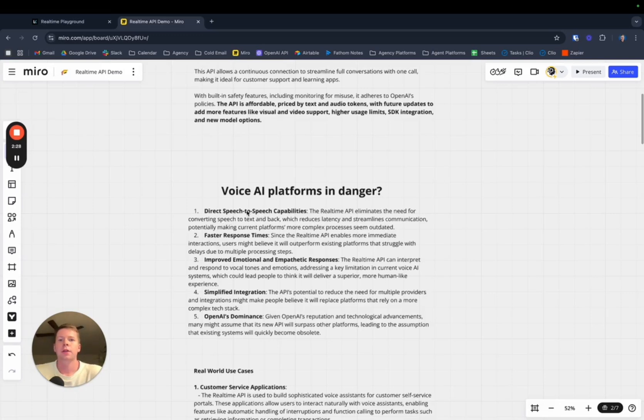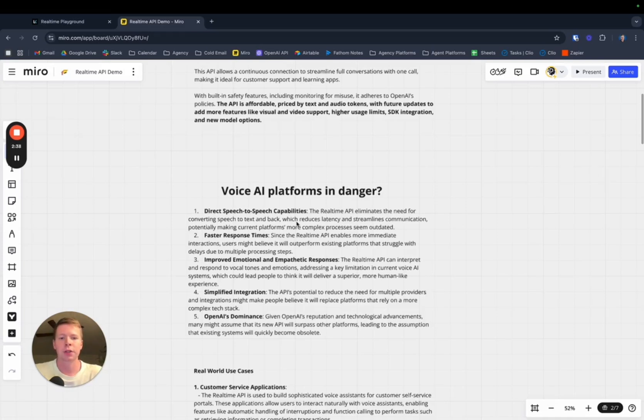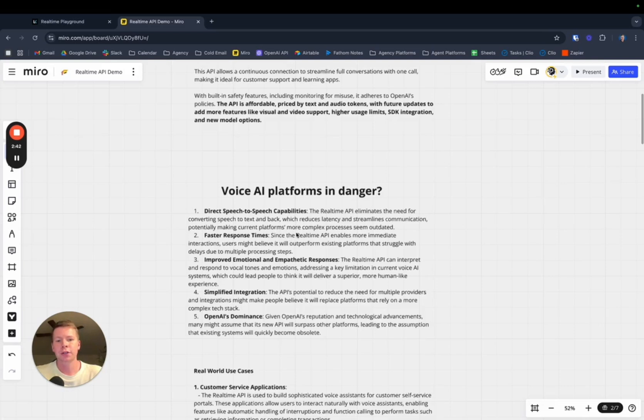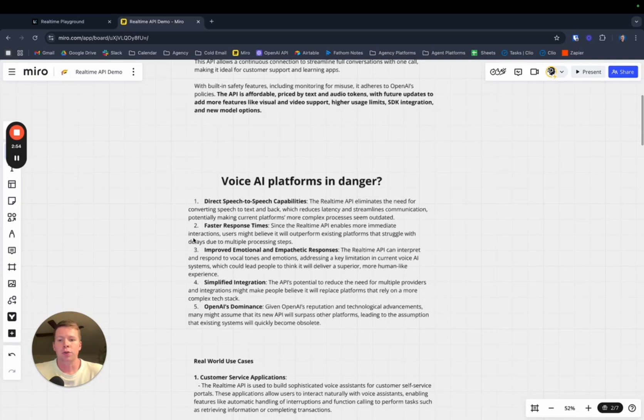Unlike the other voice AI platforms, the real-time API has the ability to do direct speech-to-speech capabilities. This means the real-time API eliminates the need for converting speech to text and back. This reduces latency and streamlines communication, potentially making current platforms more complex processes seem outdated. This leads to faster response times.